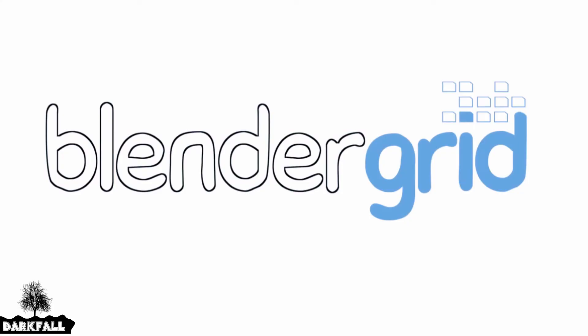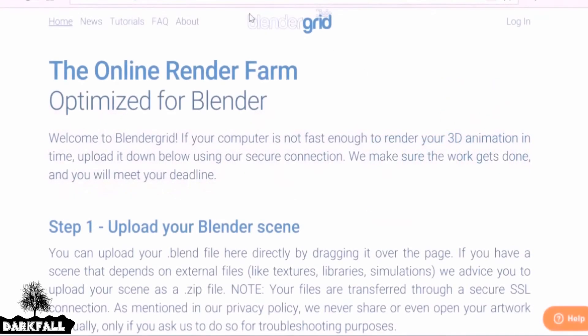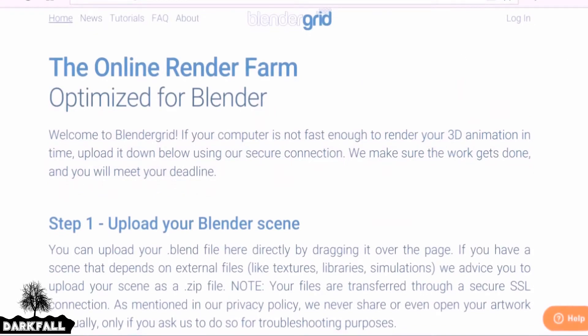Hey and welcome back to another Darkfall review. Today I'm going to be reviewing the render farm Blender Grid. I should mention I'm not being paid or sponsored for this video — I just want to share this review with you guys, showing you how easy it is to get your quotes on your scenes.